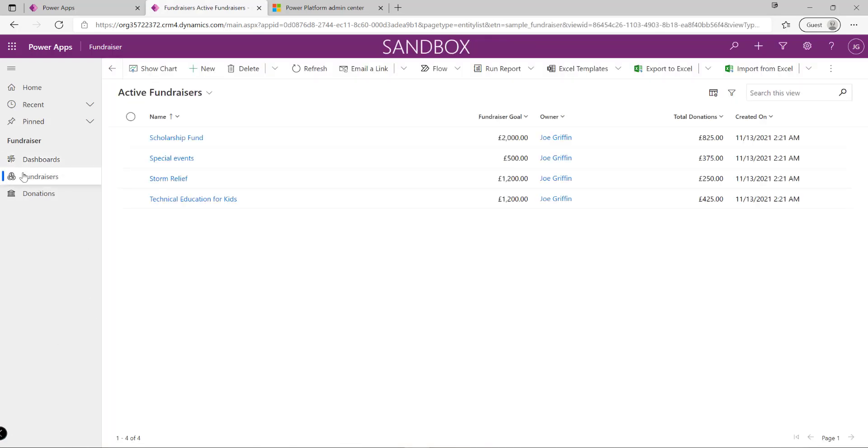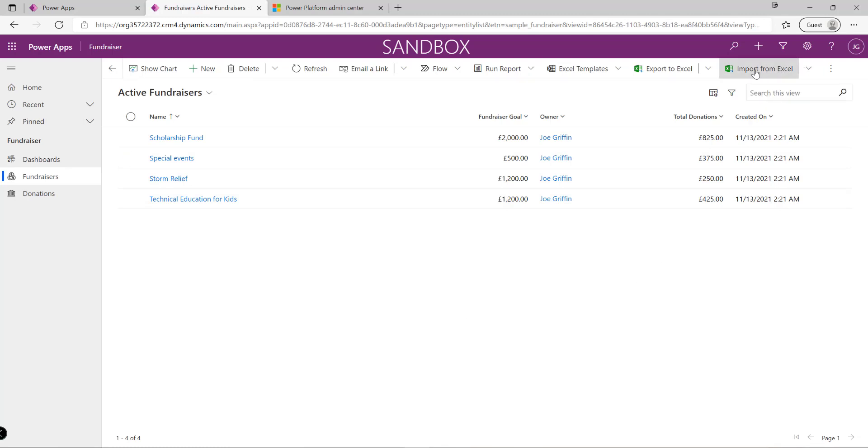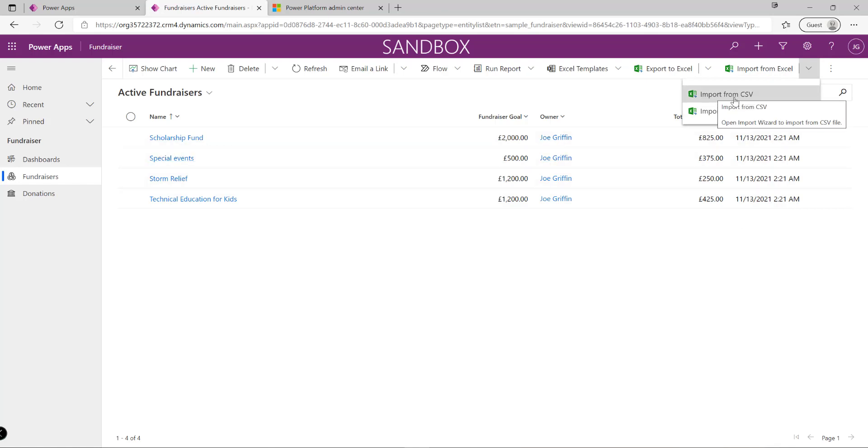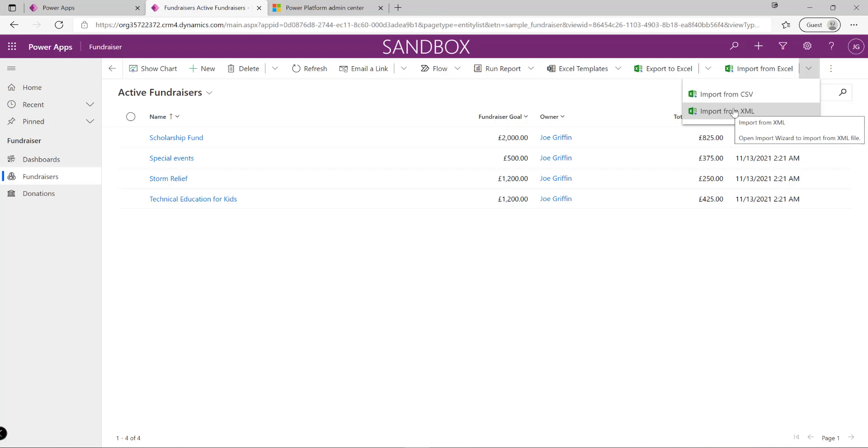I'll navigate into my fundraisers table, and in any model driven app at the top corner we'll have an option for import from Excel. When we expand this option, we can see additional options to import from CSV or even XML file.